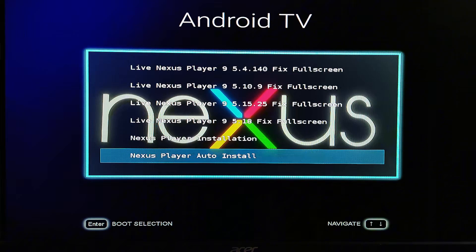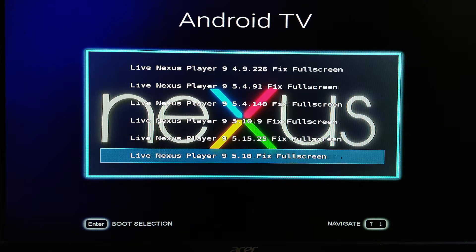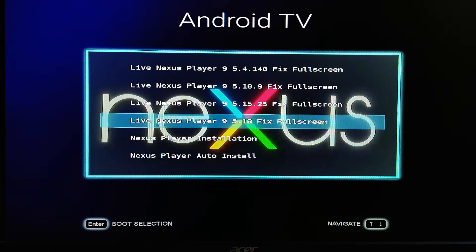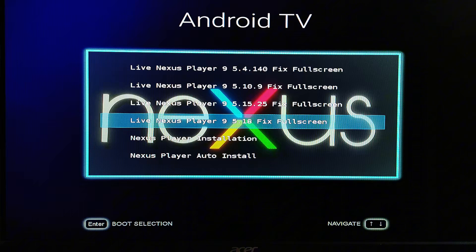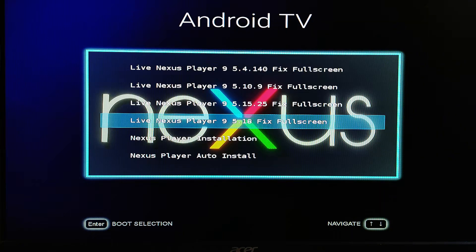After booting from the USB drive, the Android TV bootloader will appear. From there, choose the latest version of full screen Android TV.